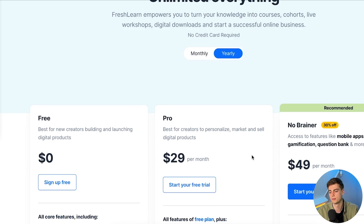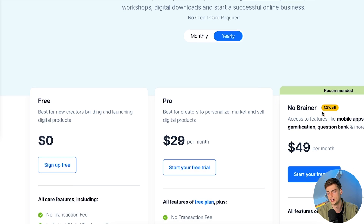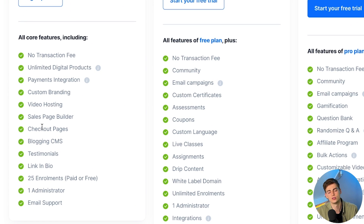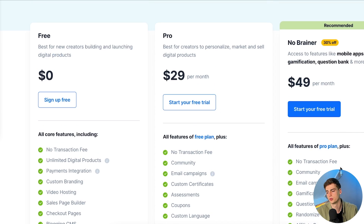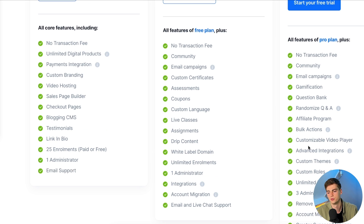Overall I really like the minimalist design of FreshLearn and how all-in-one it is. Before my final conclusion, let's check out the pricing. There are three packages: a free plan, a pro plan, and a no-brainer plan. The free plan is perfect for just trying things out. If you're serious about selling your course, I'd recommend the pro or no-brainer plan, which gives you unlimited enrollments and more features. Check out what you need and choose accordingly.